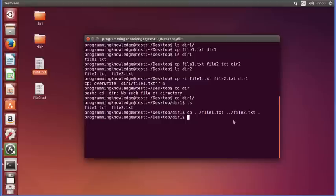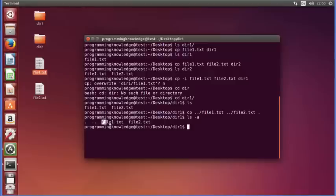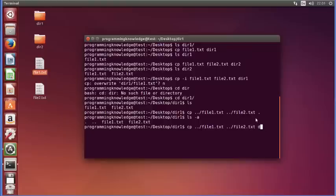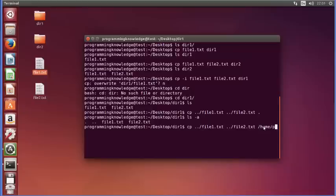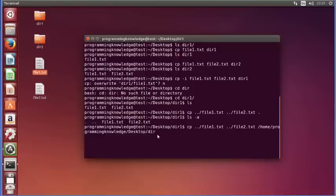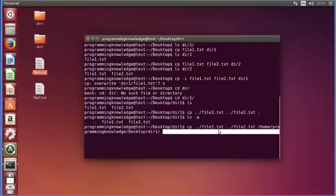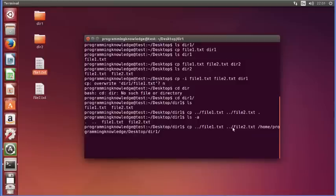The single dot means the current directory. When you do ls -a it shows dot, dot-dot, file1, and file2.txt. You can also give an absolute path as the destination, for example /home/username/Desktop/dir1. So you can use an absolute path, a relative path, or just a dot — all are valid ways to specify your destination when copying files.